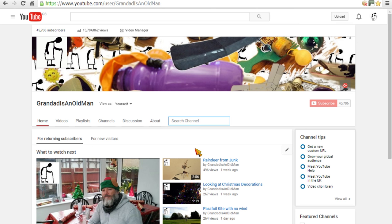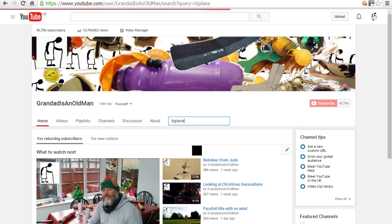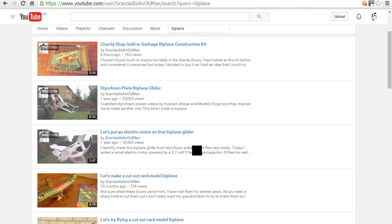And as I've had a recent request for a biplane, we'll type in biplane. Hit enter, and it searches for all the videos on my channel that have biplane in the title.